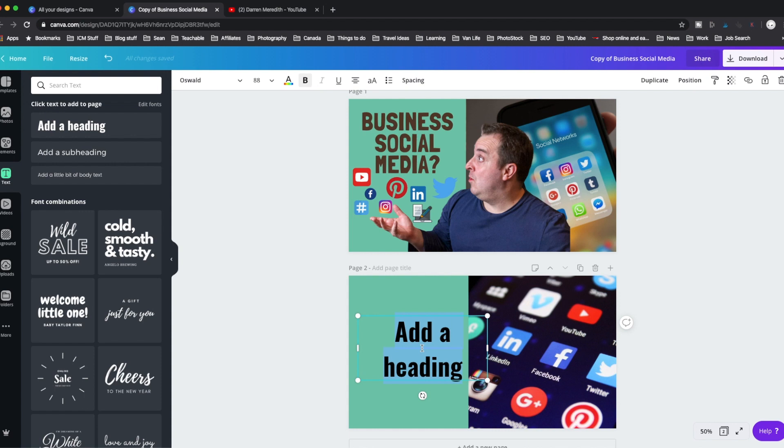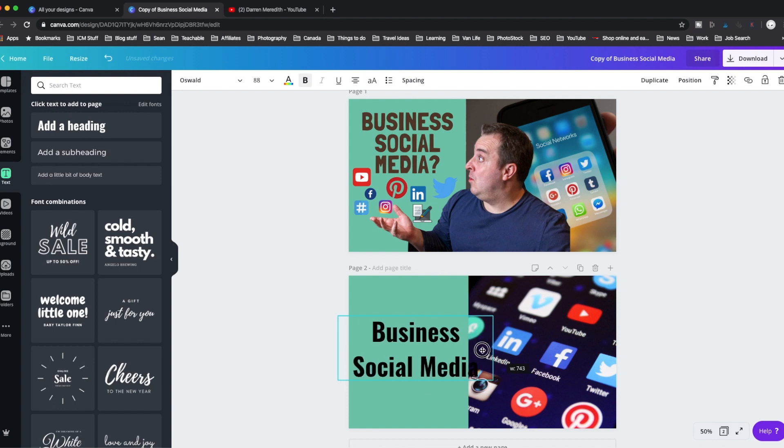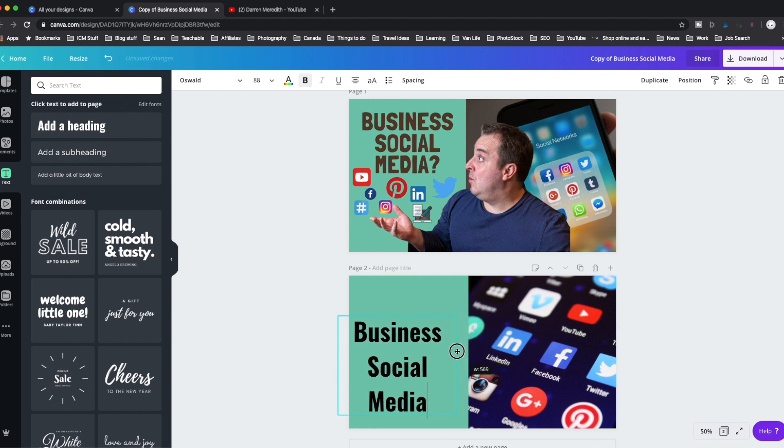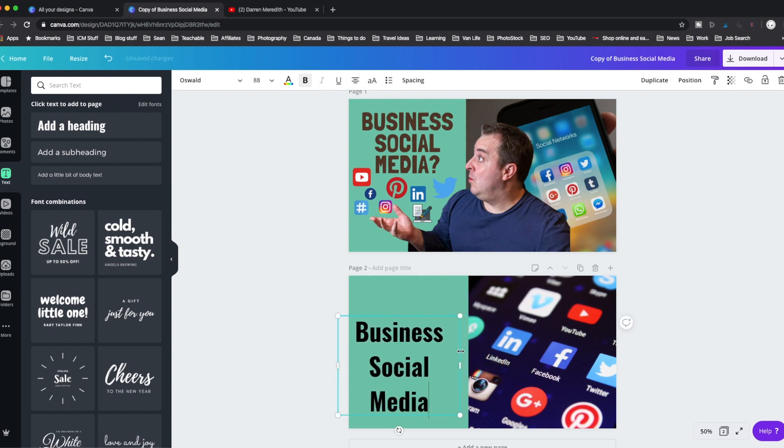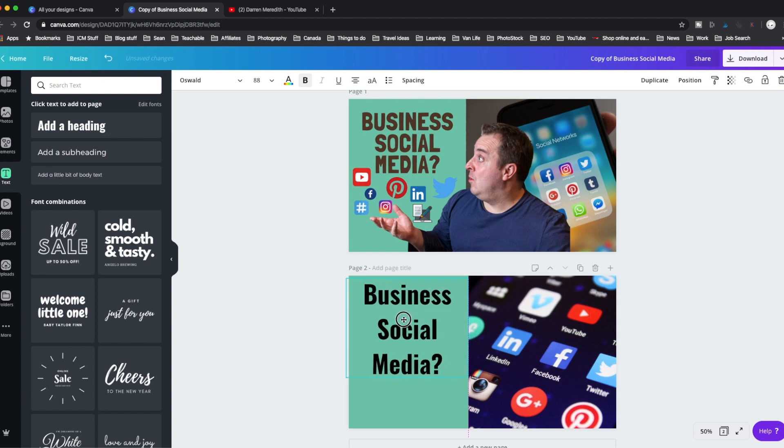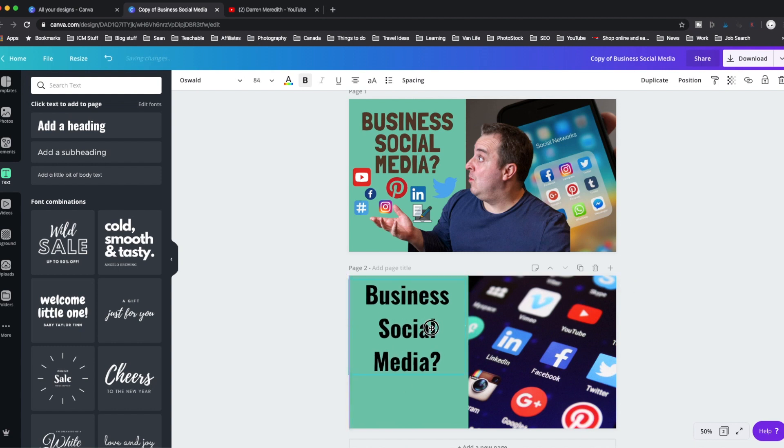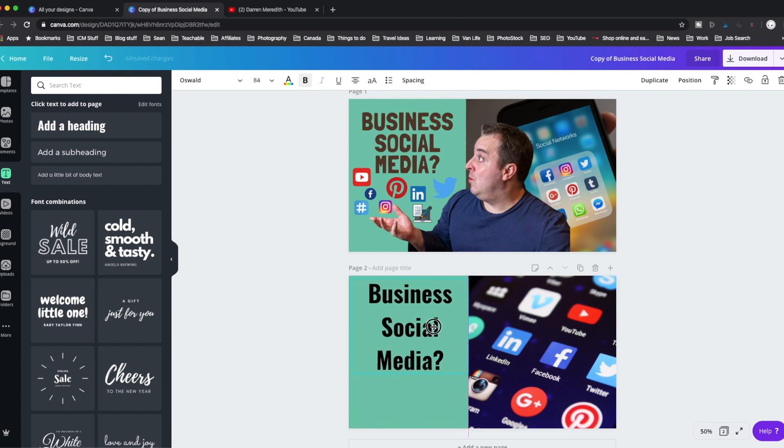And then we just type out on here what the video is going to be about. So I'm going to copy the one above. So we've got business social media. And if we can just drag that in, business social media, and we can just drag that up there. And you'll notice that we can resize it easy enough. And you'll see the pink bits as they snap.